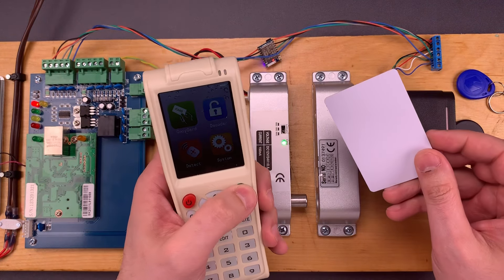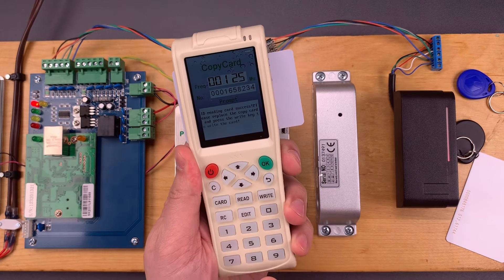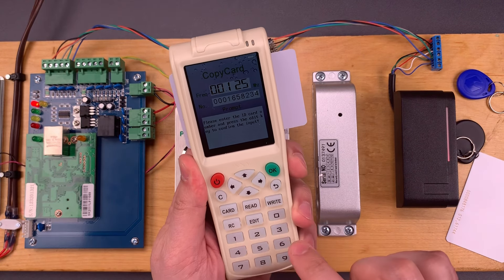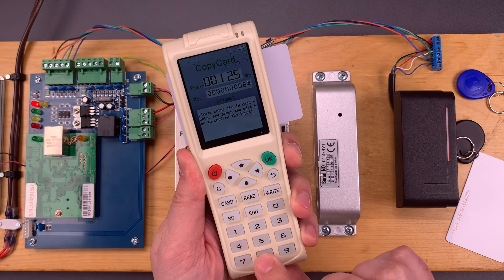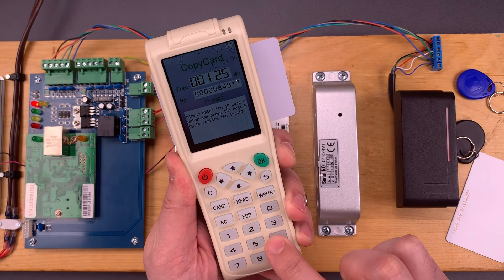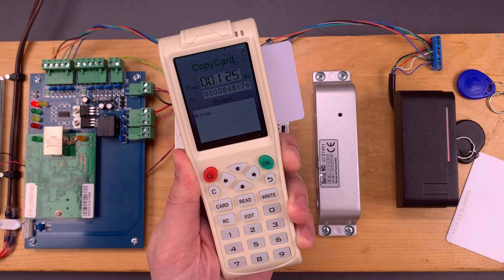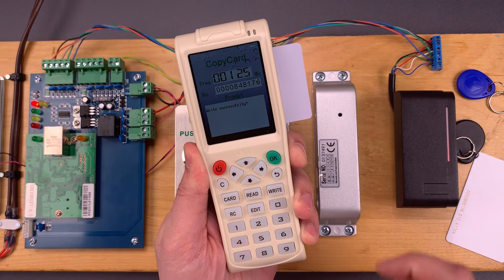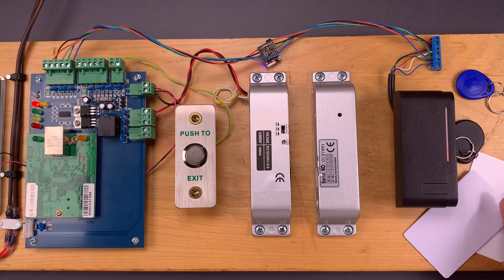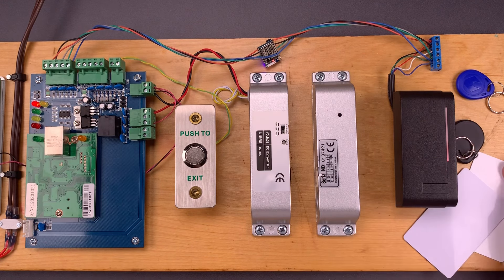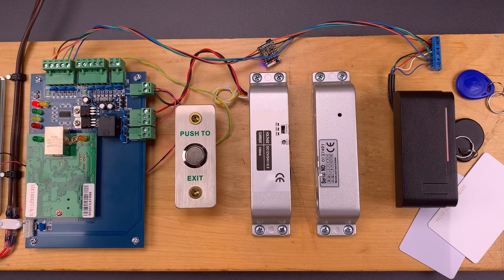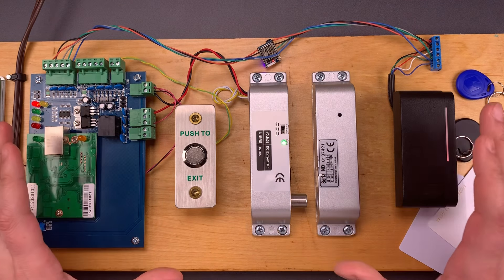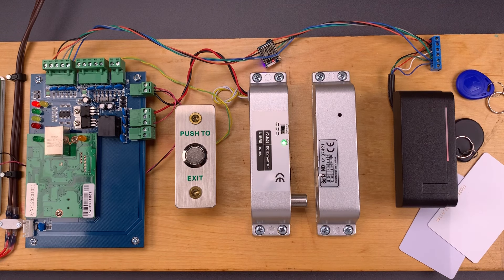So right now, I have a card that does not work. Let's go ahead and read this card. Edit it. Put in the number 848176. Write that onto the card. And right now, the system can't tell the difference between these two cards.